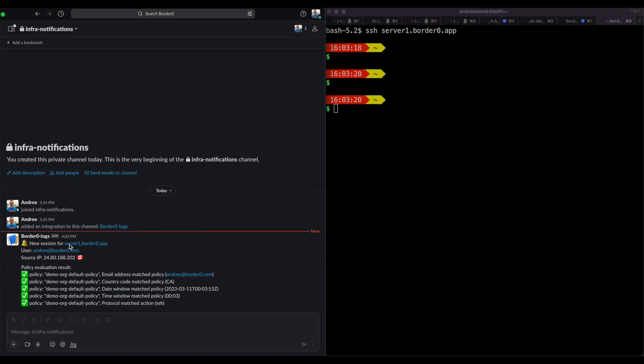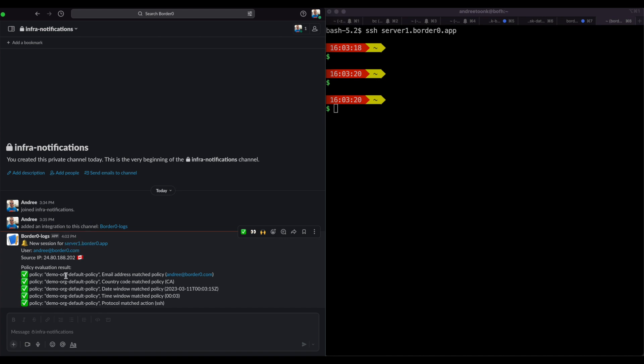In Slack you can see all the details such as the server name I logged into. You can see who I authenticated as, in this case Andre at border0.com, as well as my IP and country, as well as the full policy evaluation results showing you why I was allowed in.